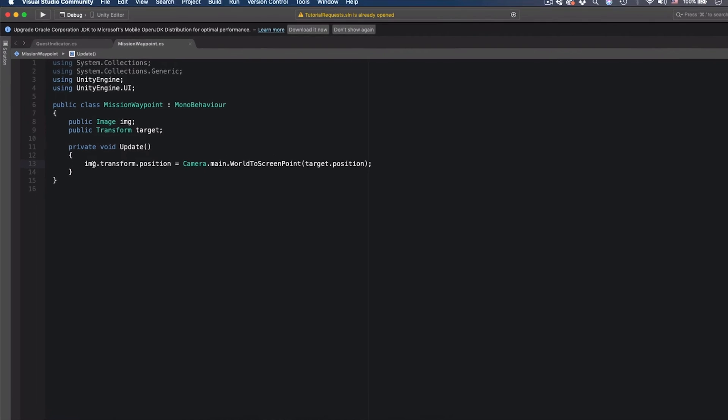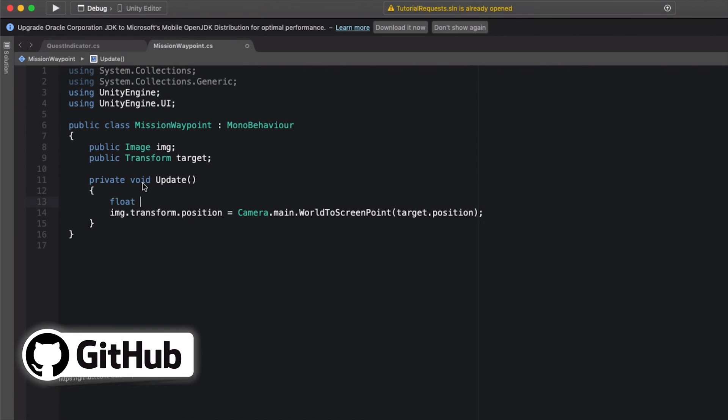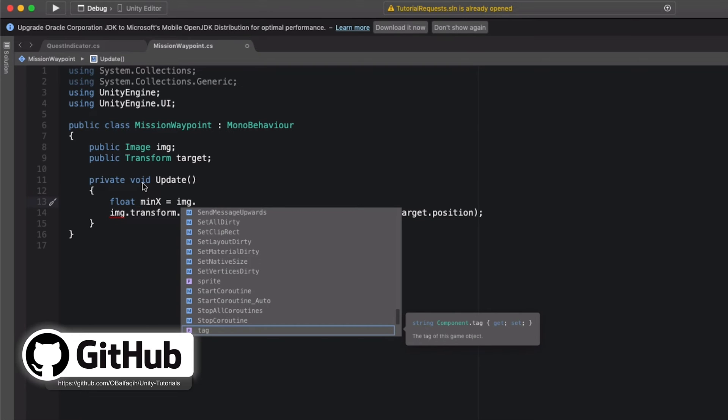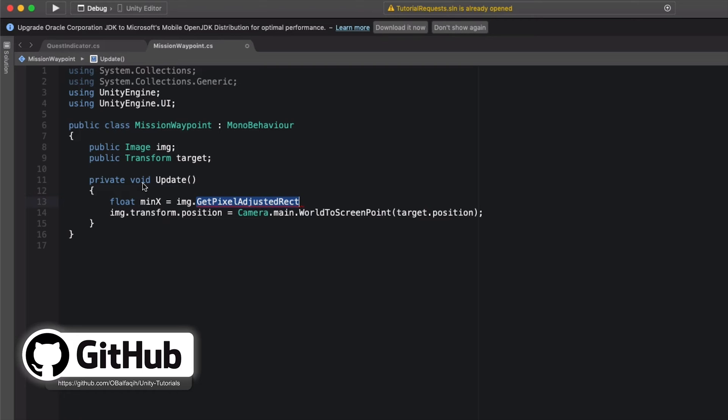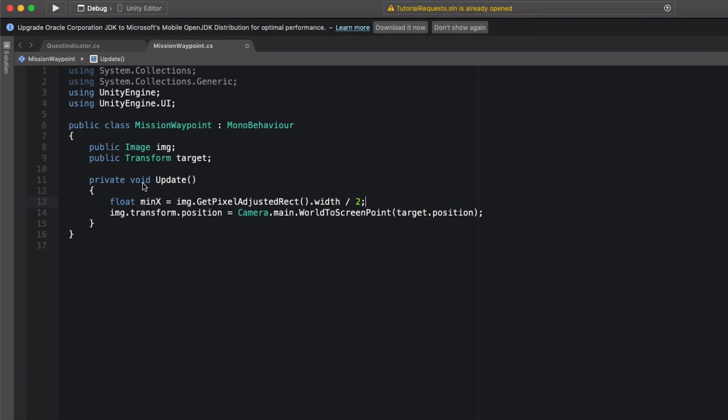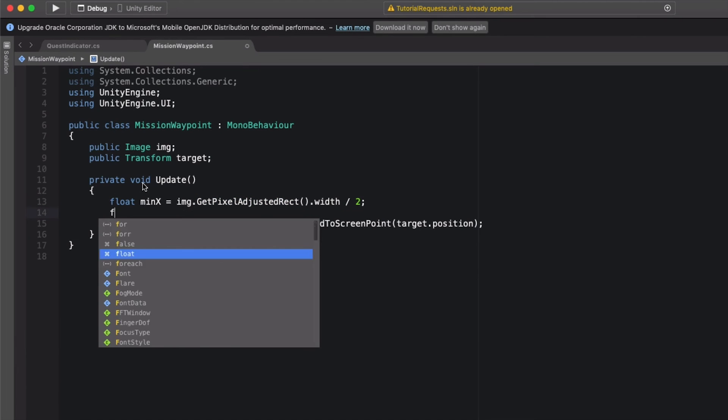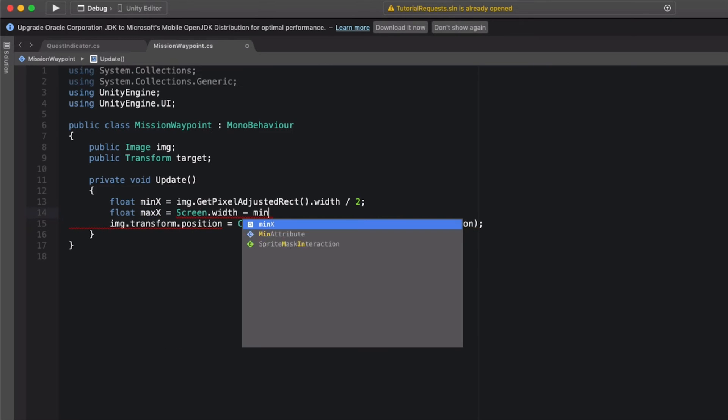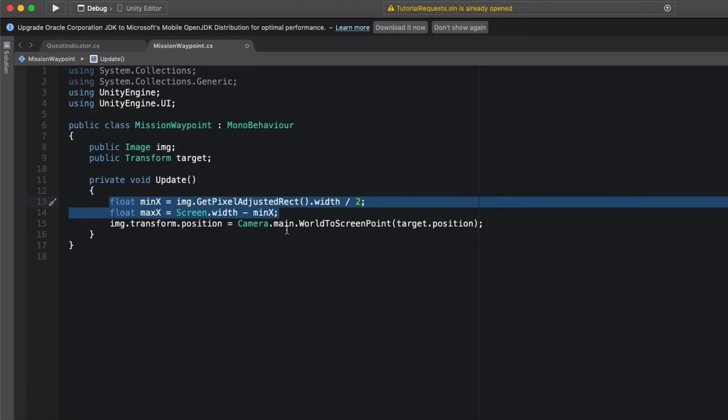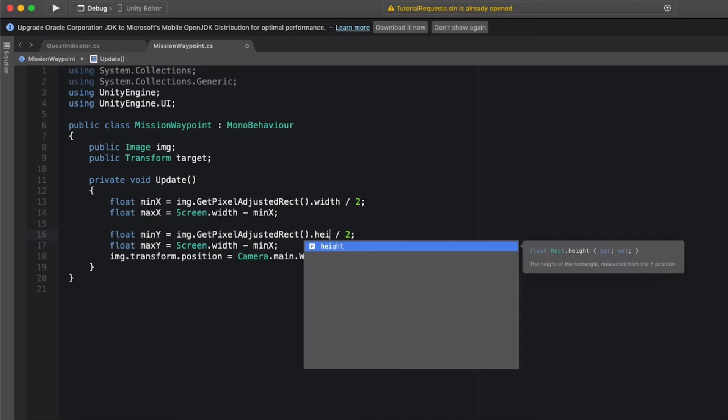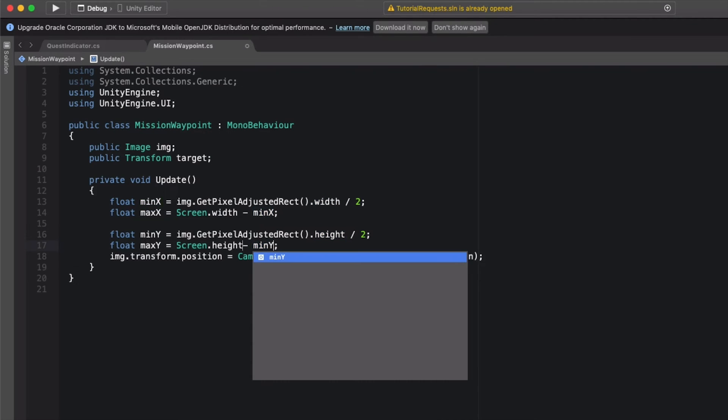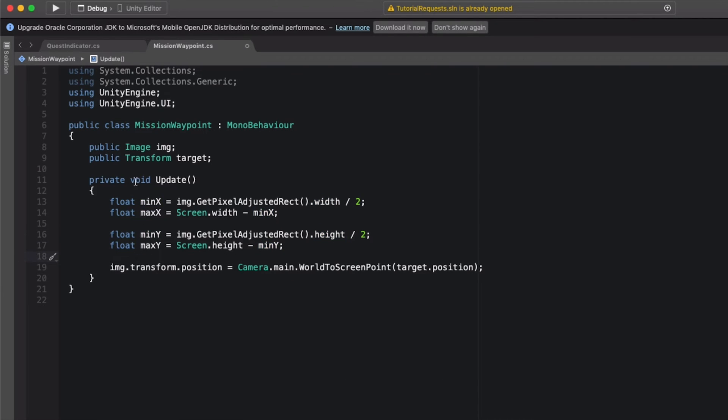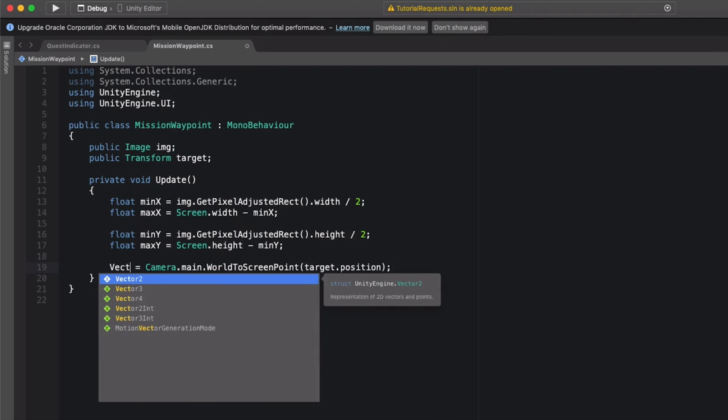Let's get into it. We'll come here and we're going to create float minimum X which is half of the image width, so it would be img.GetPixelAdjustedRect().width divided by 2. And then we're going to get the max: maxX equals Screen.width minus minimumX. And then we're going to take these two for the Y, so minY and height, and here minimum Y.